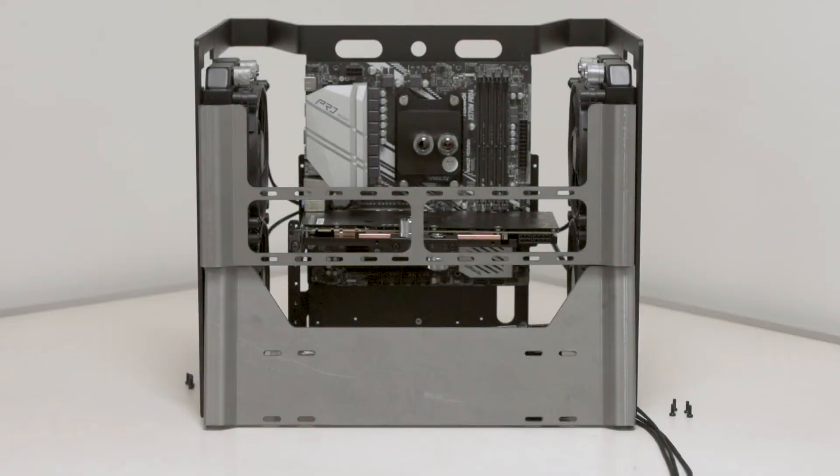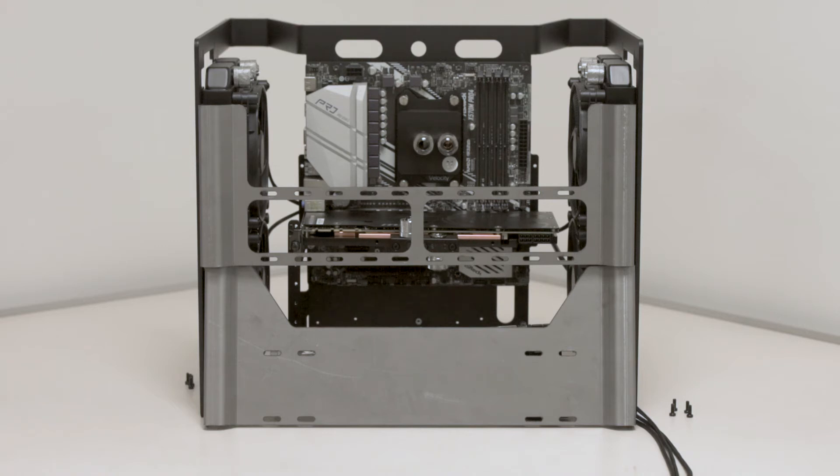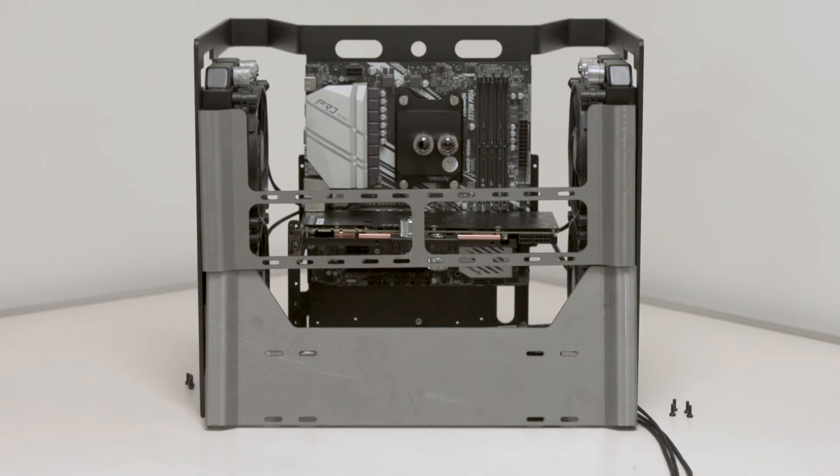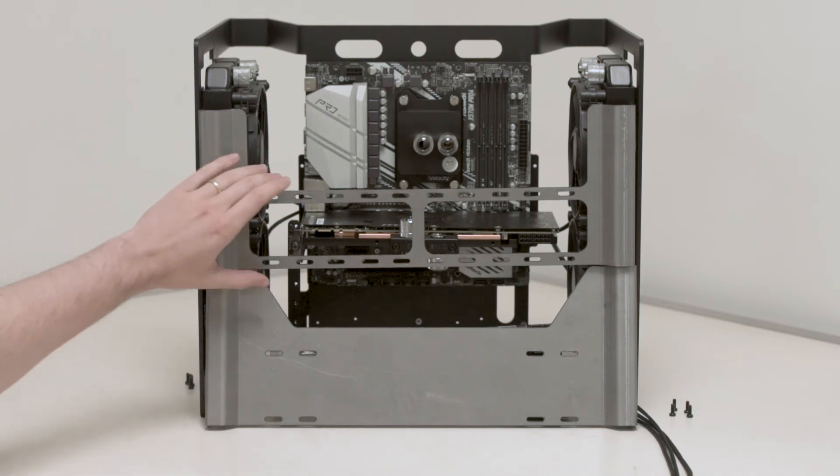All right. Here we are with Prototype Revision 2. One week later. One long week later. We have the second version of the Atlas water cooling bracket for the Pump Res combo.